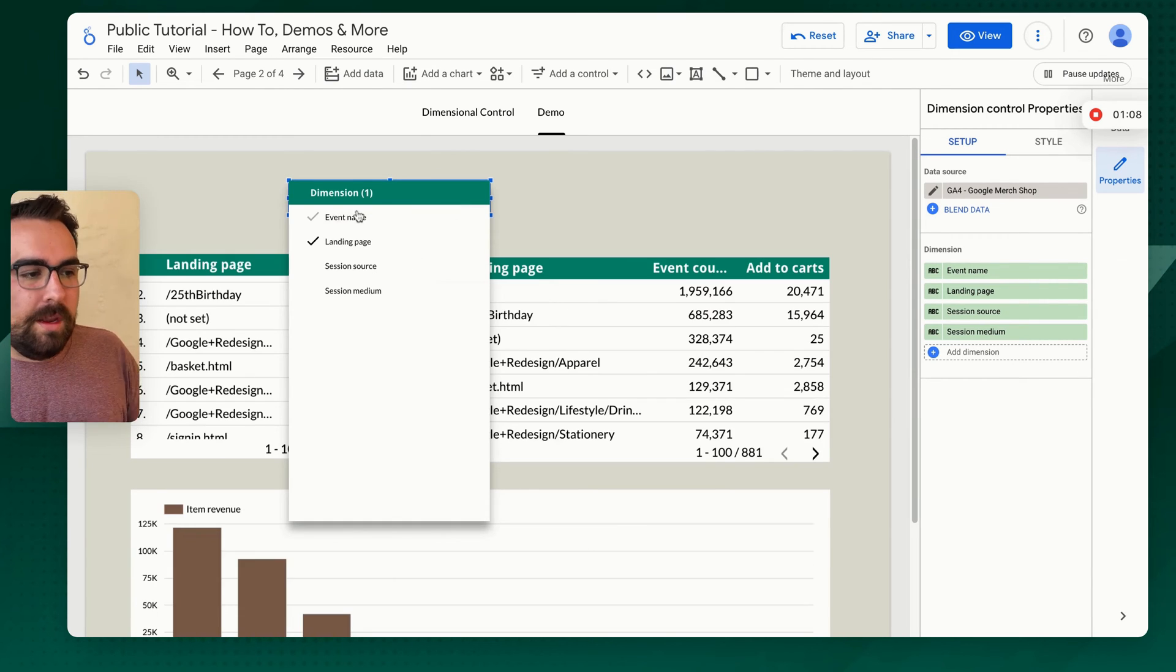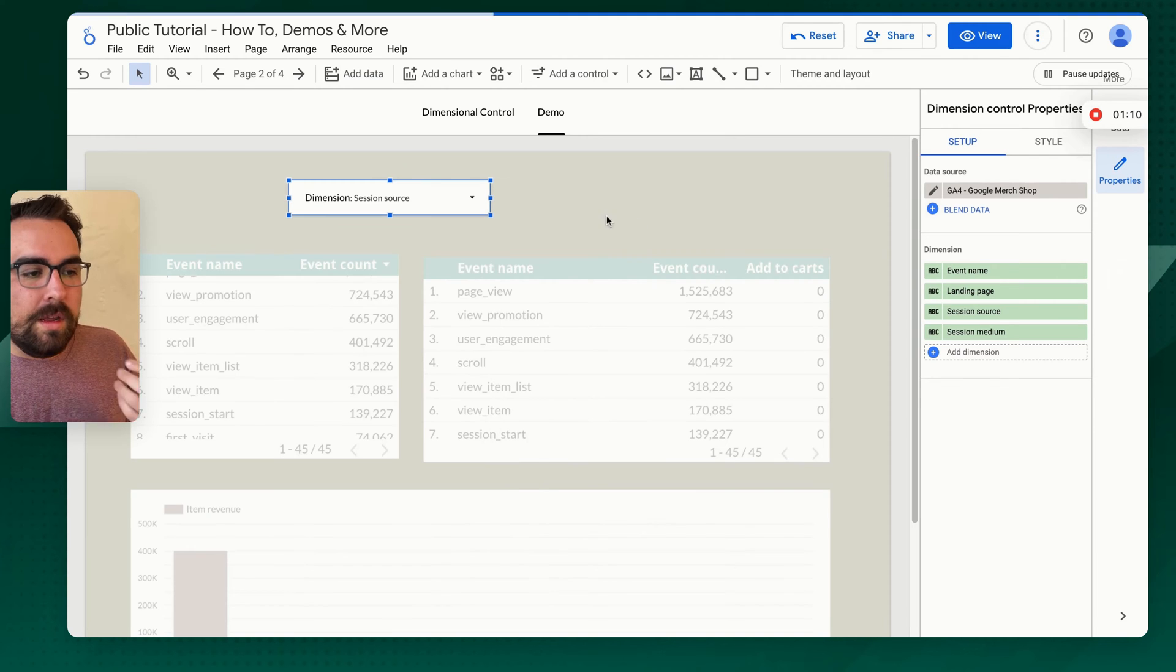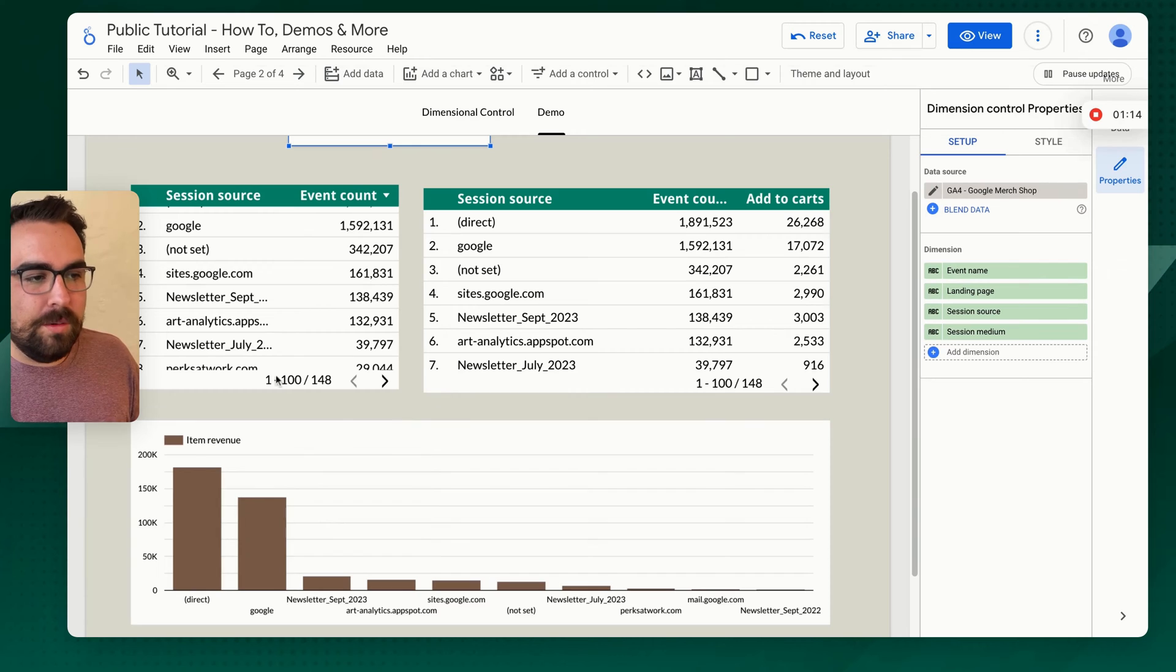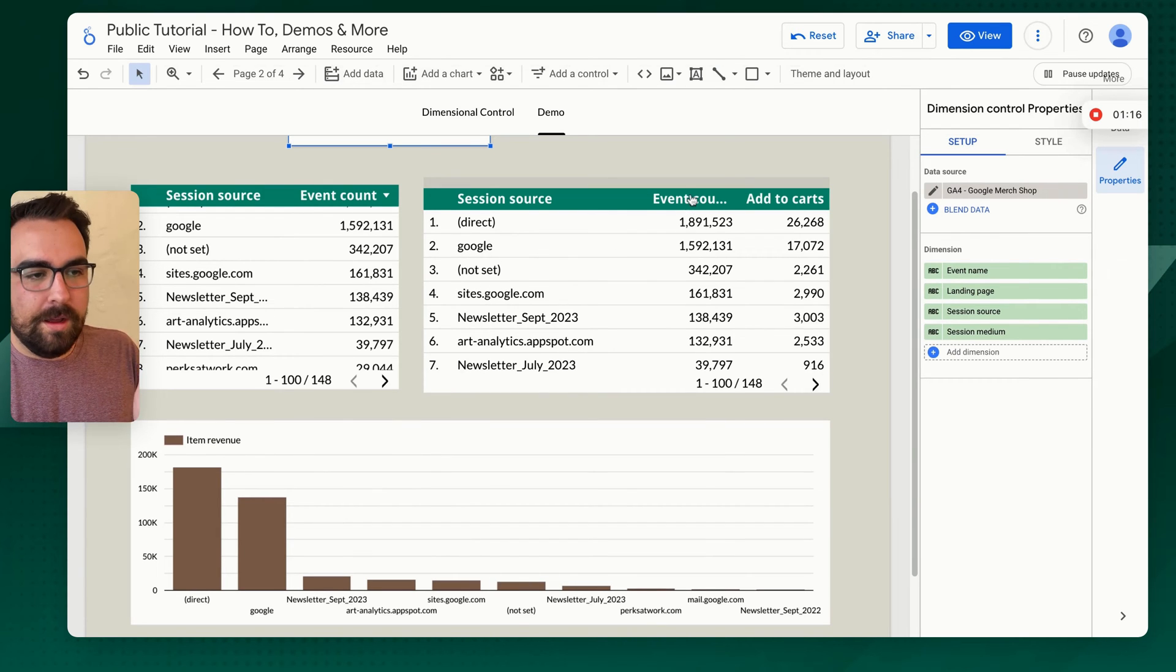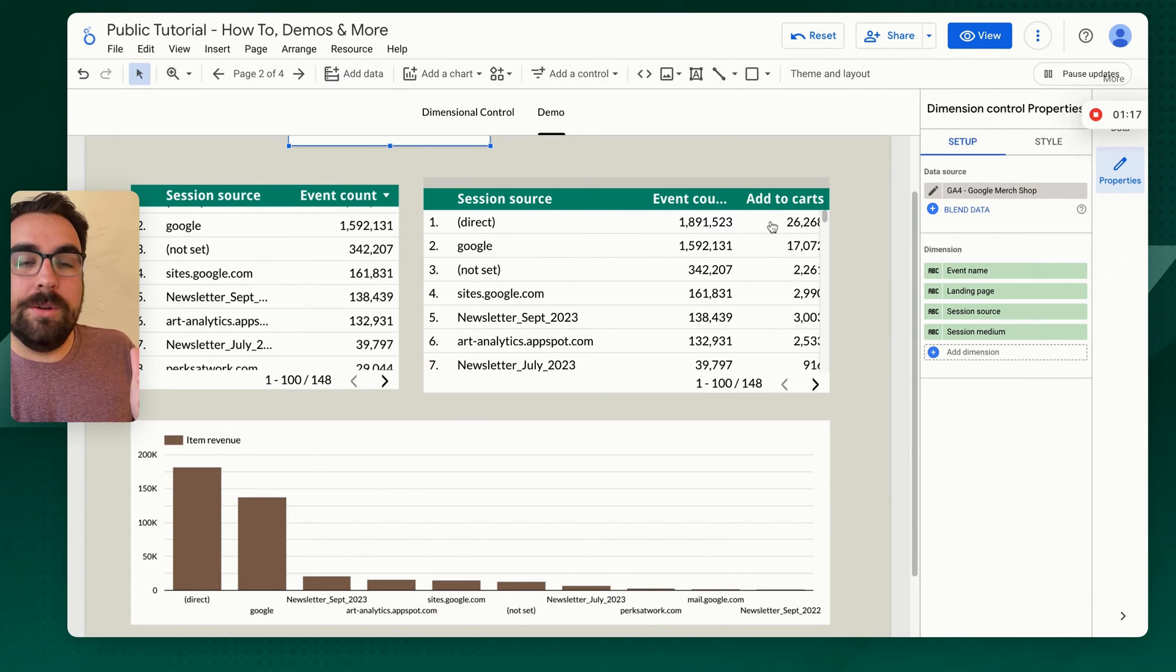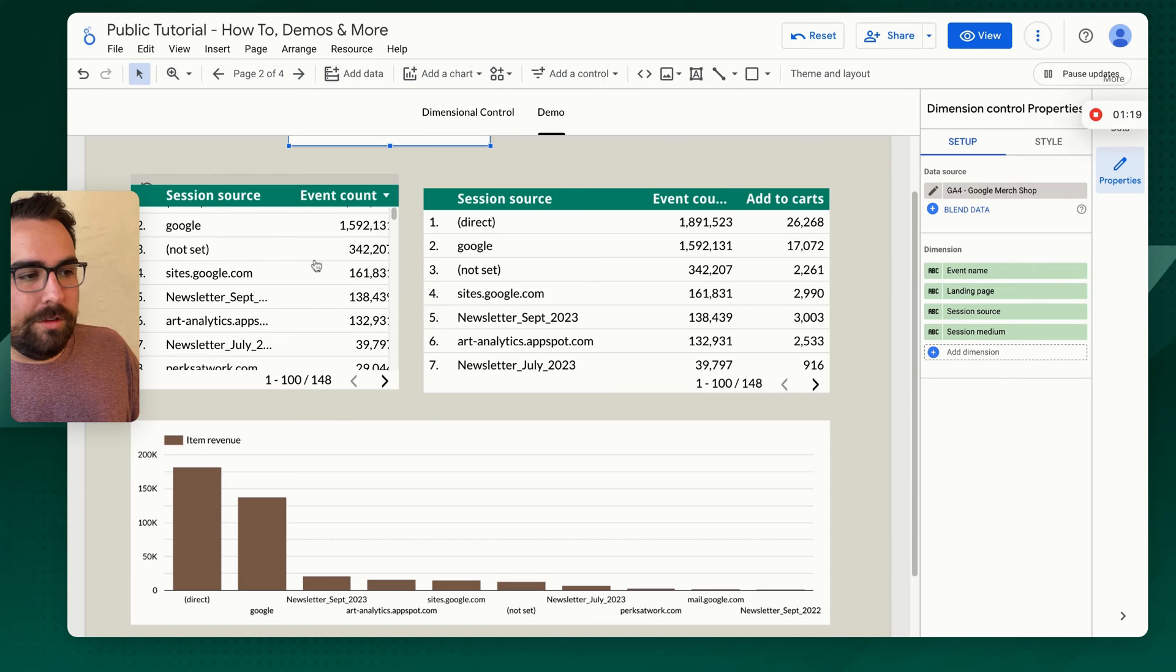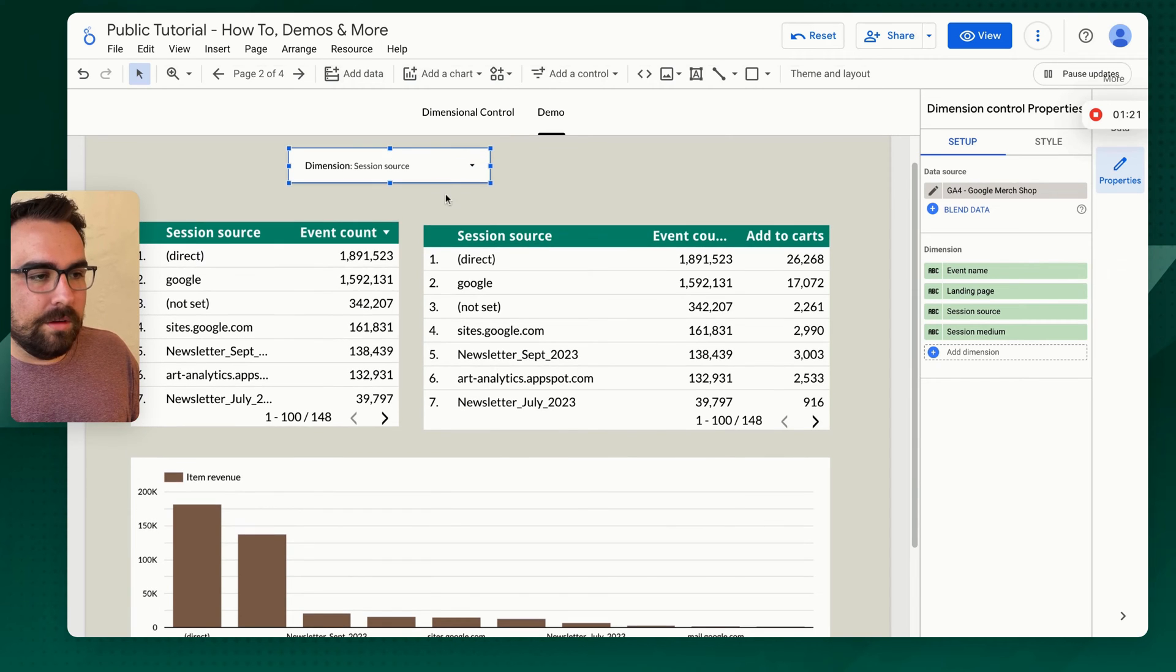So landing page, event name, session source, et cetera. All of these have been updated. So here we have session source with item revenue. Here we have session source with event count and add to carts. Here we have session source with event count.